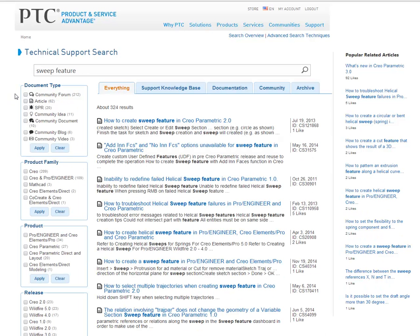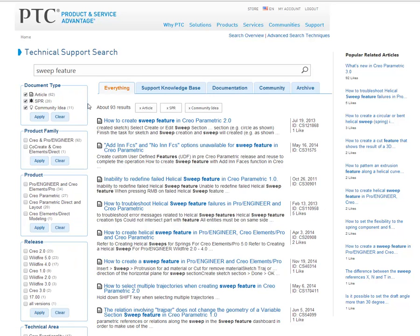All of our refiners are still here, but now we allow you to select multiple items in each category. I'll select a few document types and click Apply. On the right side of our search, we're showing popular related articles. These are articles relevant to the search based on number of customer likes.